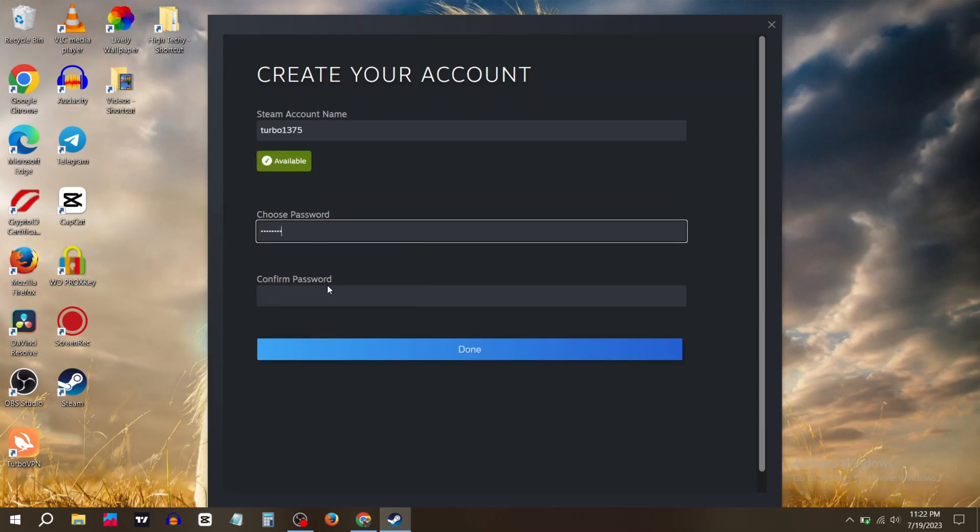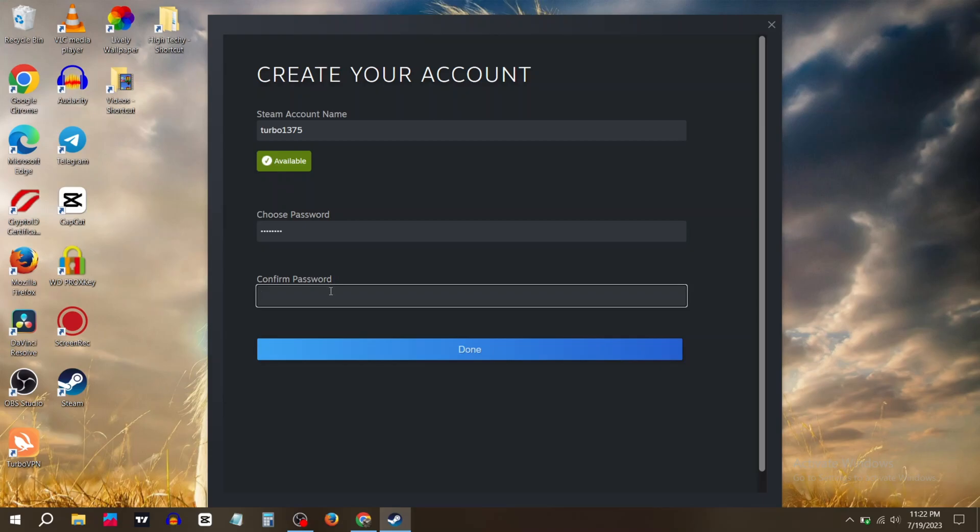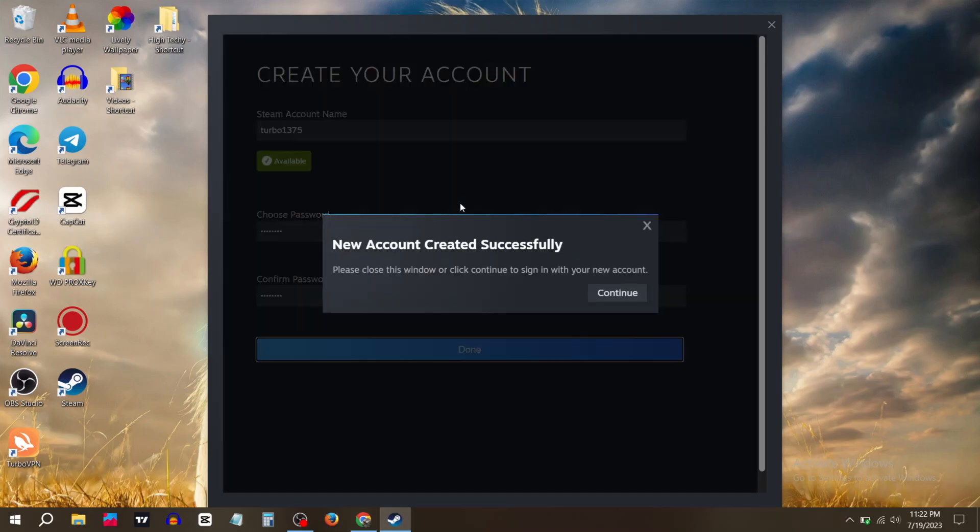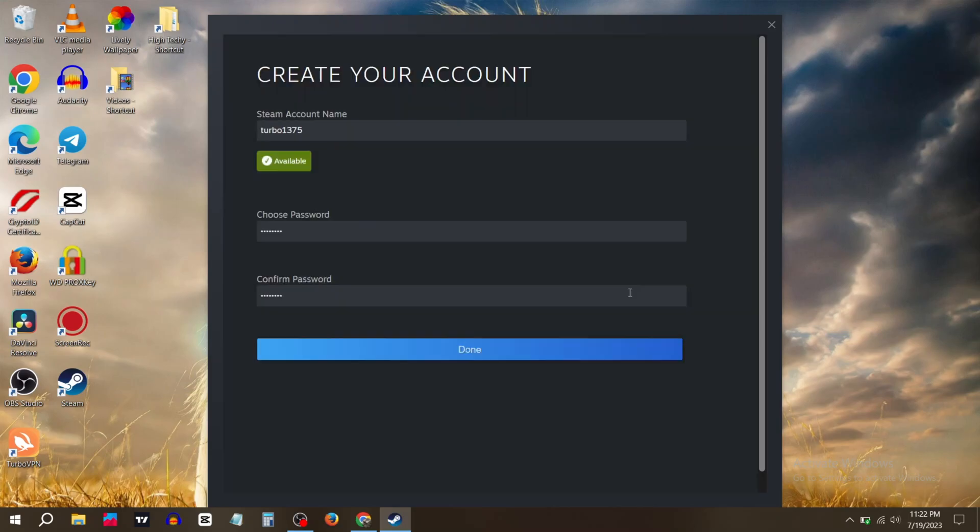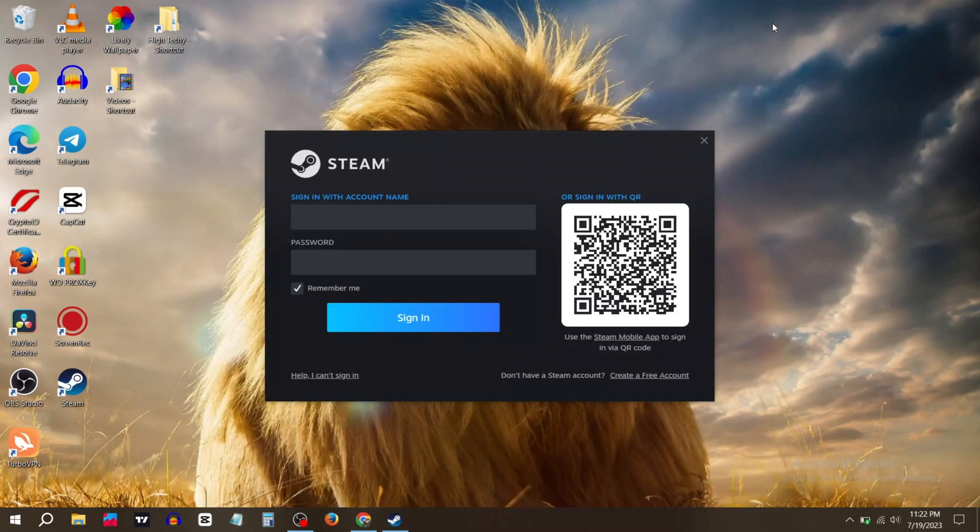Create a strong password and click on done. It will show you new account created successfully. Now click on continue. Again, go to the sign in page and input your username and password.